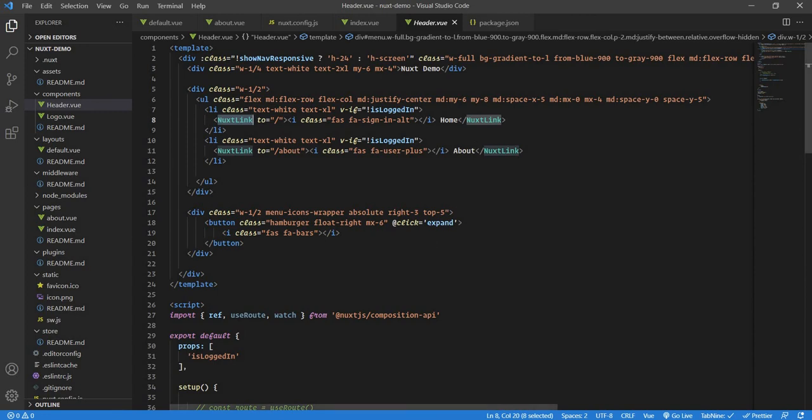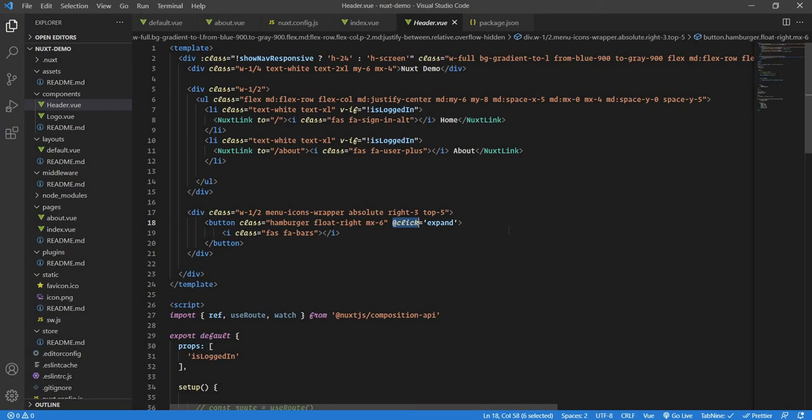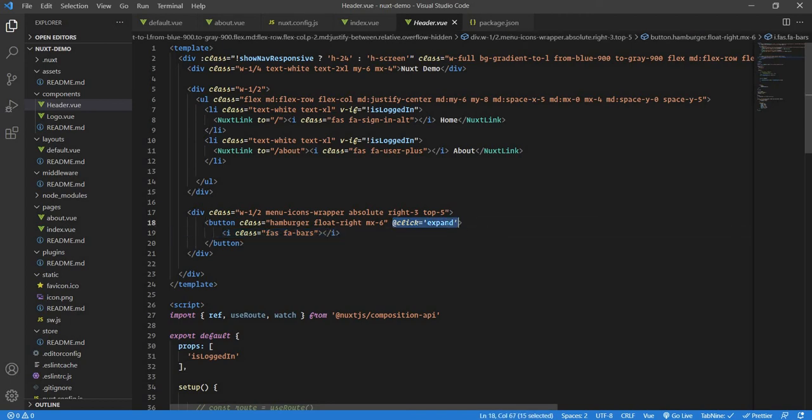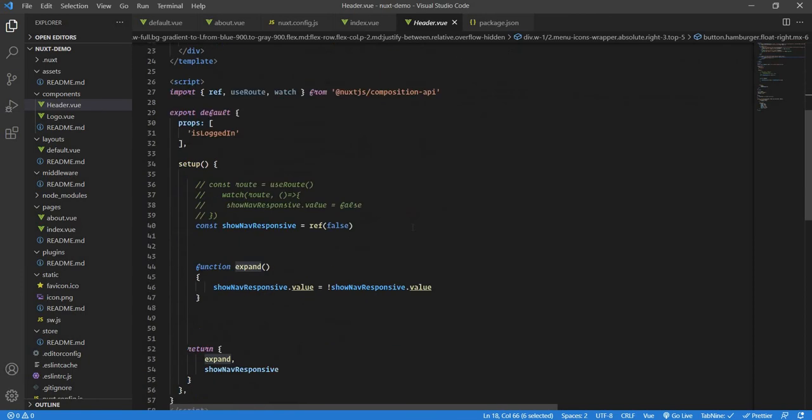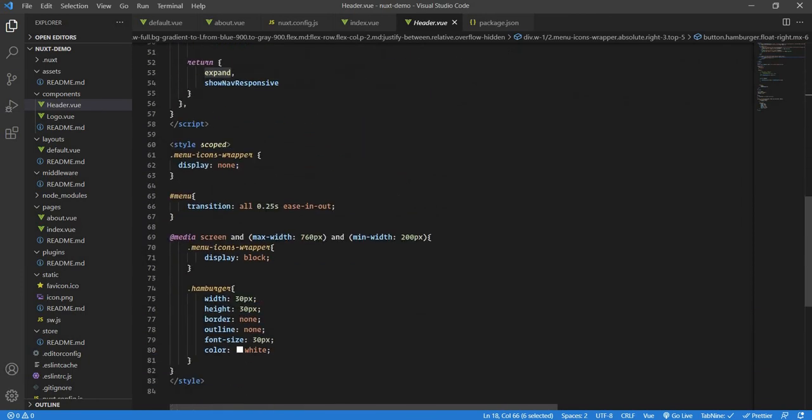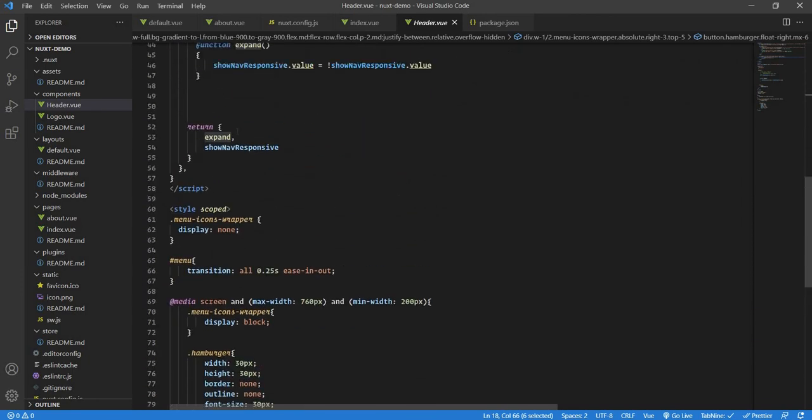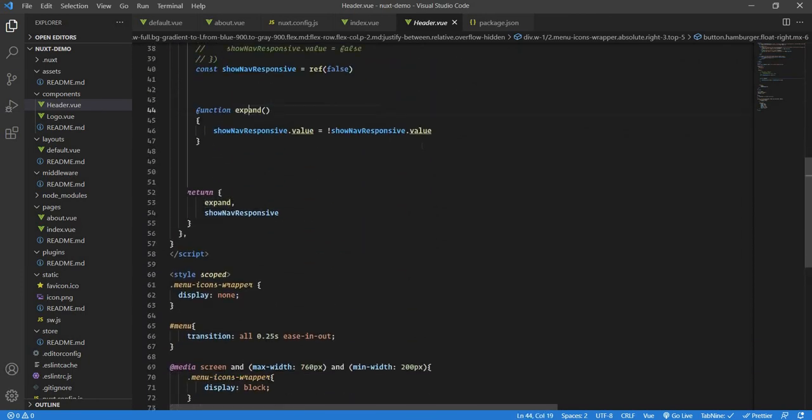If you are new to Vue, you have a click function. In JavaScript you have something like document.querySelector.onclick or something like addEventListener click. When you click it, something happens. In the same way, in Vue.js you have @click. When you do @click, it goes down all the way and goes to the expand function. In the expand function, we have a variable which is like a showNavResponsive.